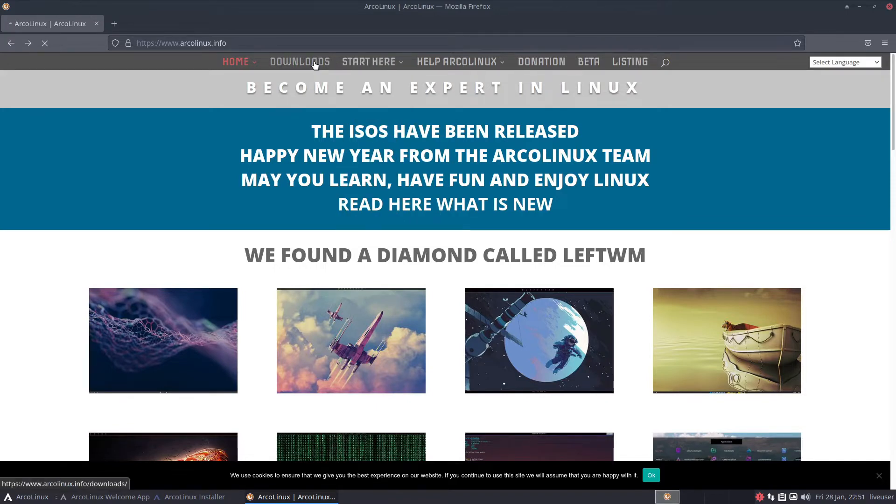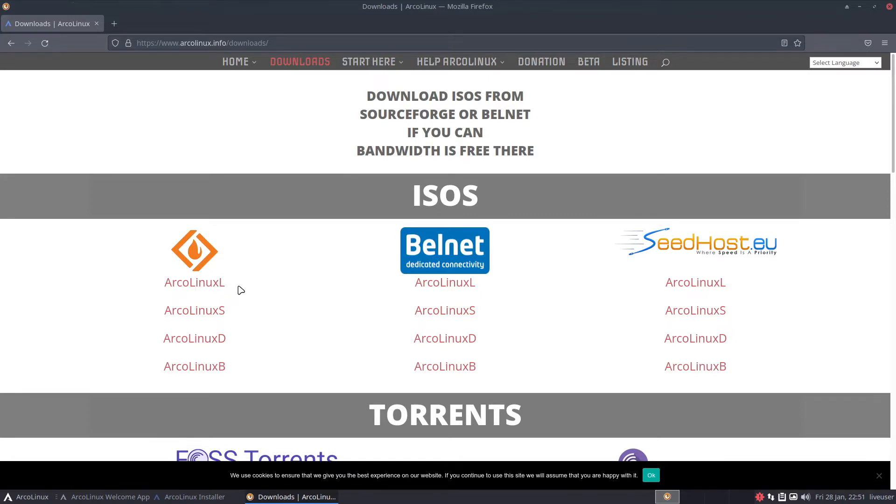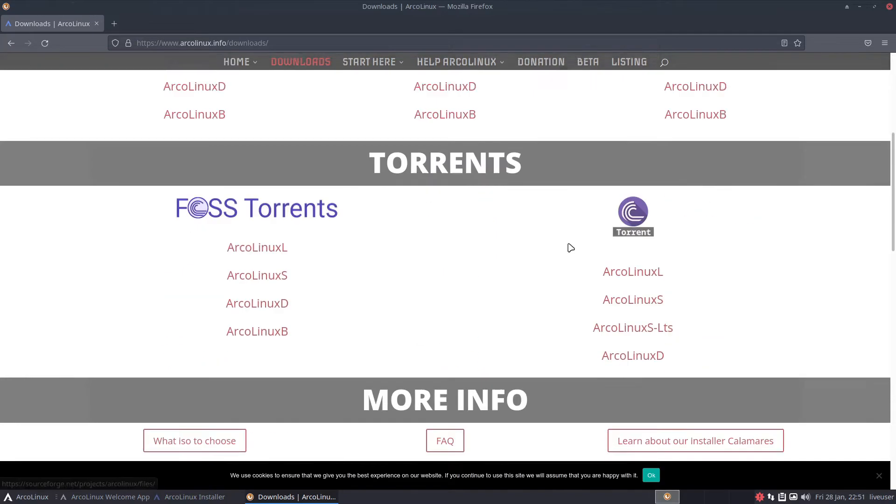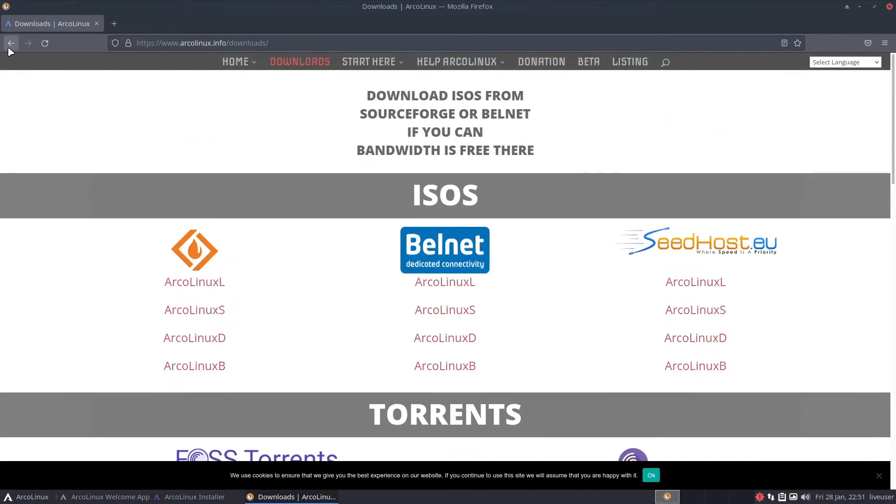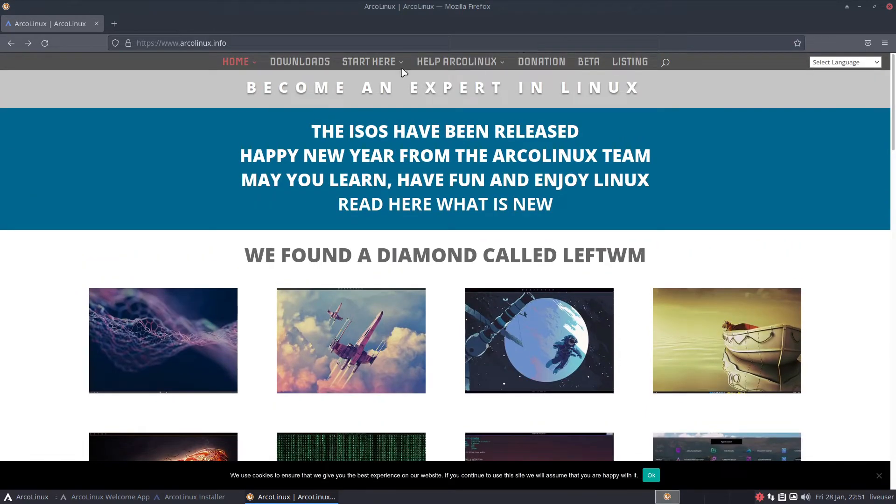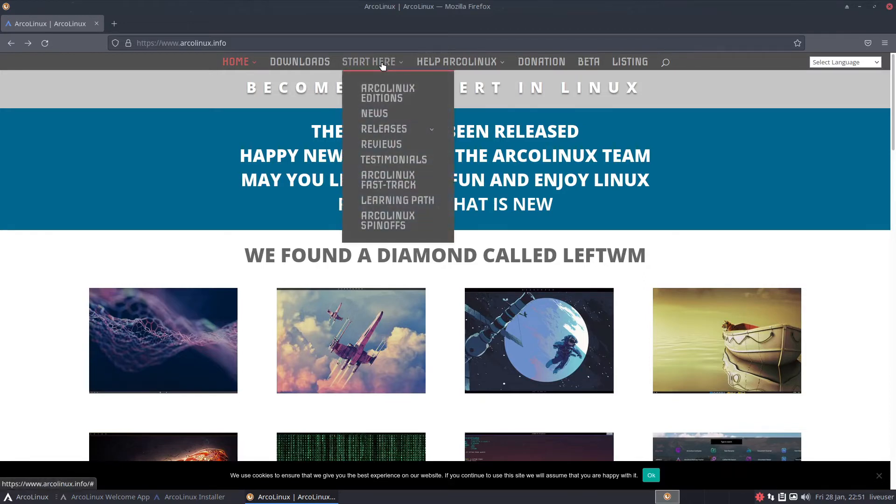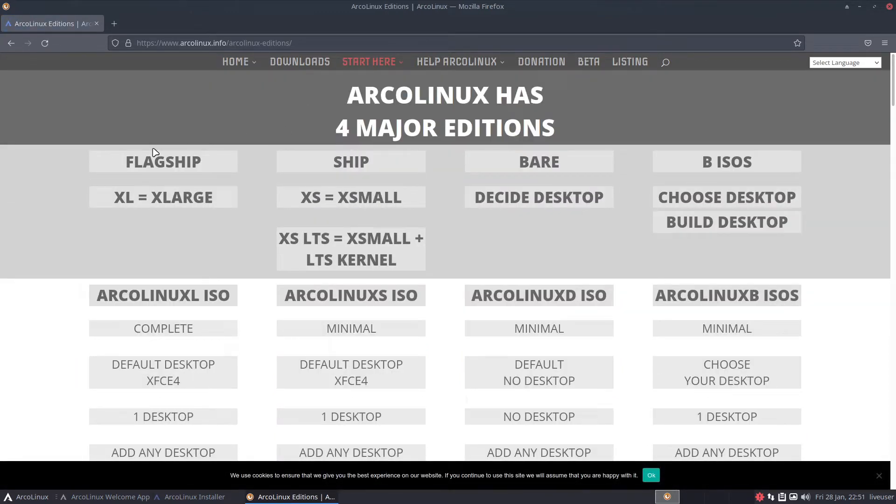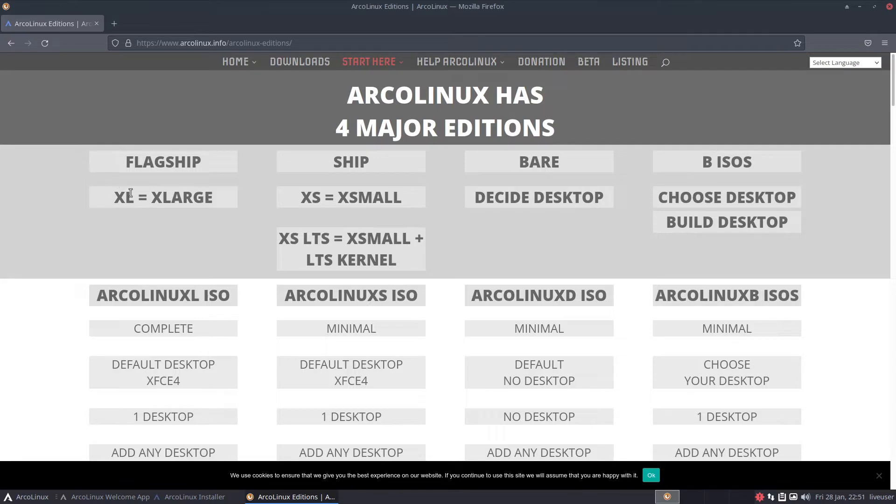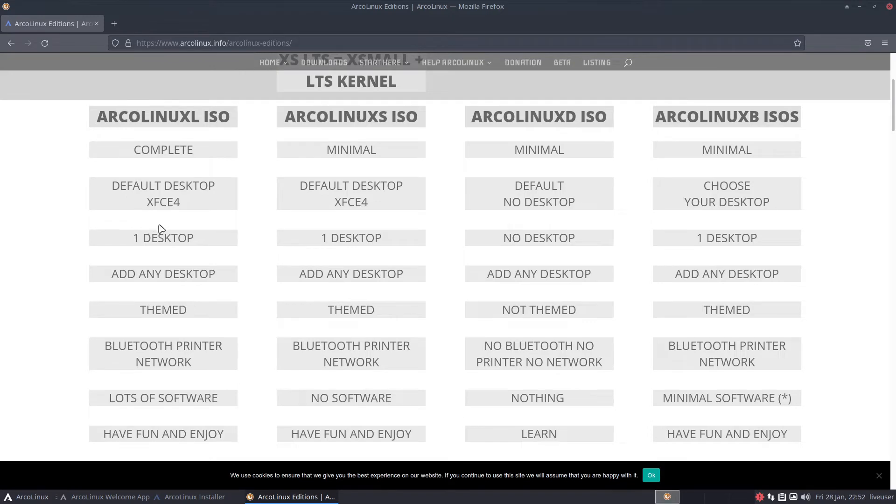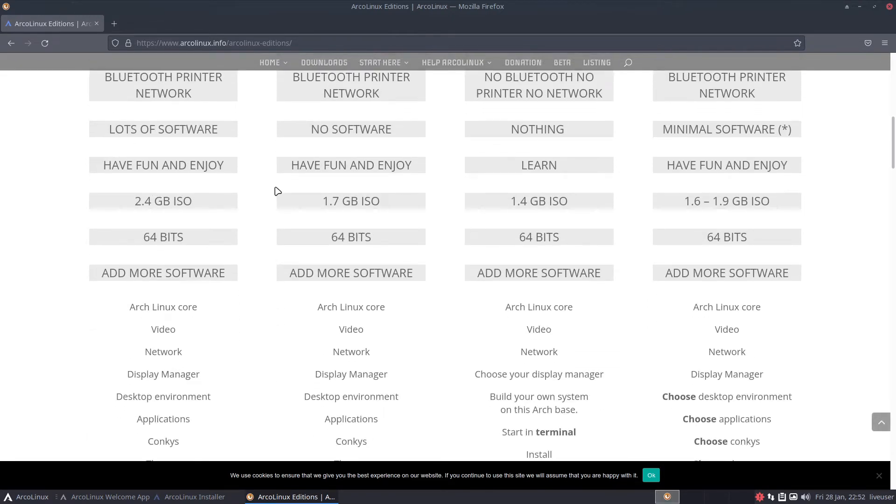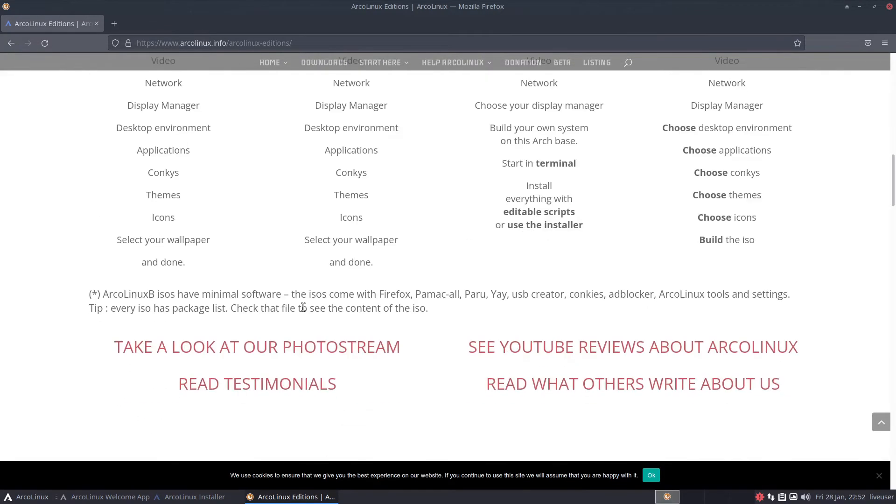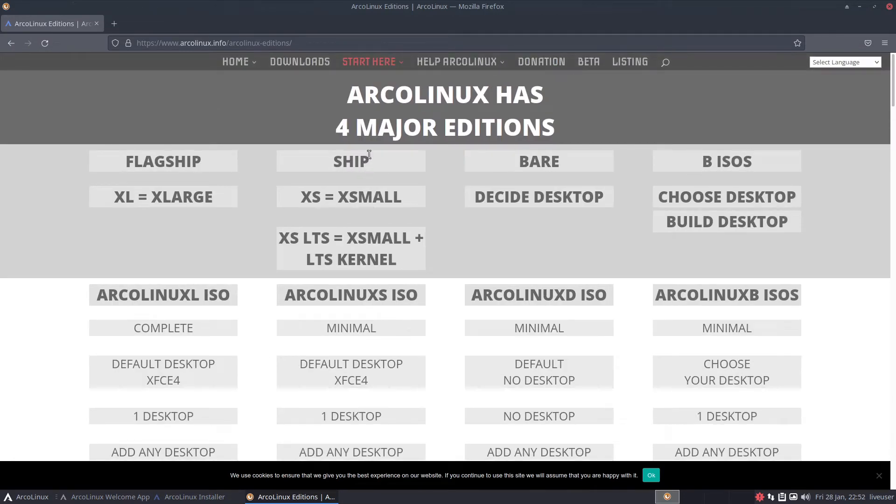When you're downloading Arco for the first time I heavily advise doing ArcoLinux XL. So ArcoLinux has four major editions. The flagship which is XL extra large, ArcoLinux ISO complete default desktop XFCE4, the whole collection, have fun and enjoy.